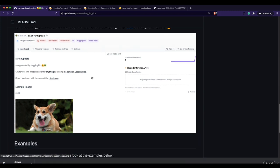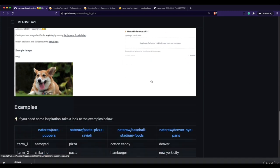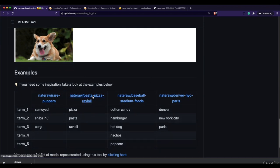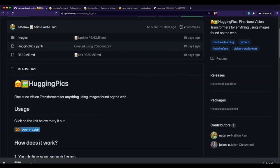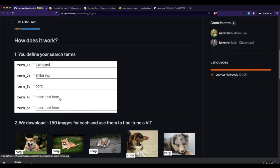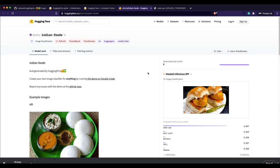You can also use it with the Hugging Face hosted inference API. This approach leverages the Google Vision Transformer — the ViT base model is taken and fine-tuned on the images downloaded based on the keywords you provide. At the end of this project, you'll be able to build an Indian foods image classification model.